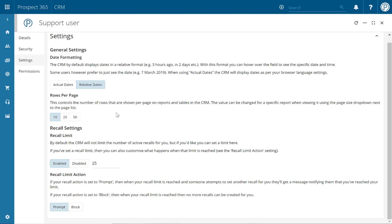You can then choose to show either 10, 25, or 50 records per page. Simply click on the desired value and your user preference will be saved and updated throughout the CRM.